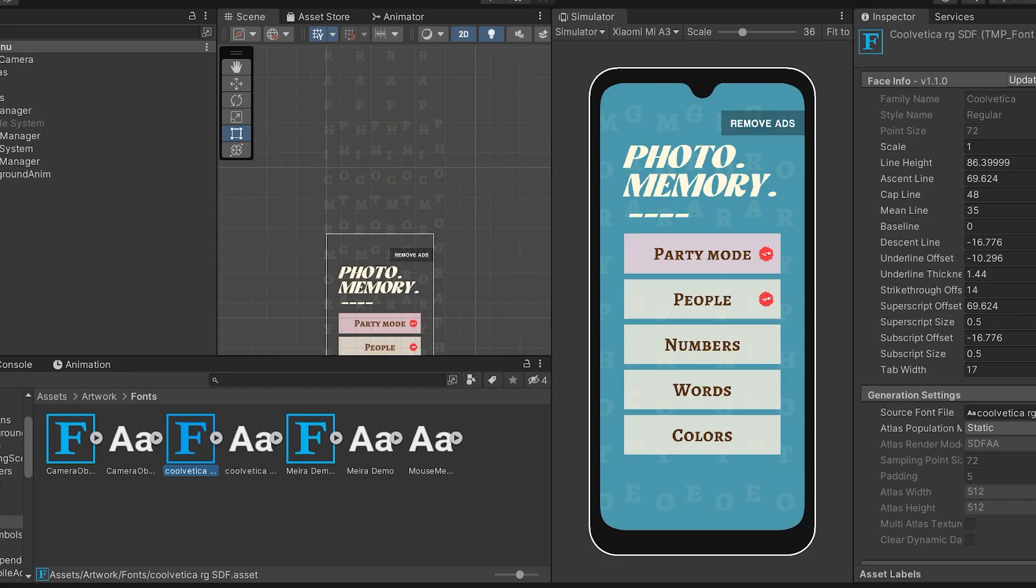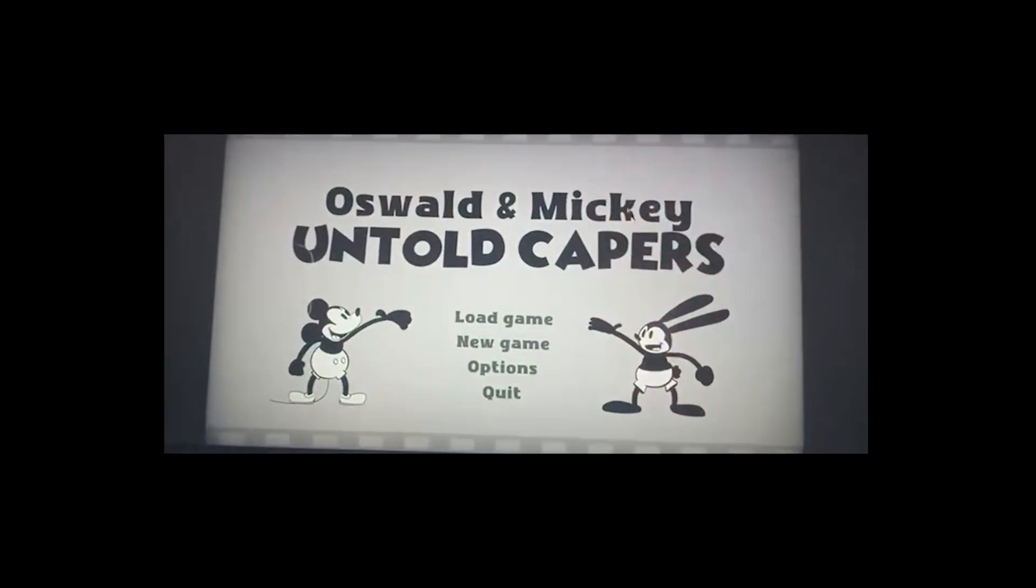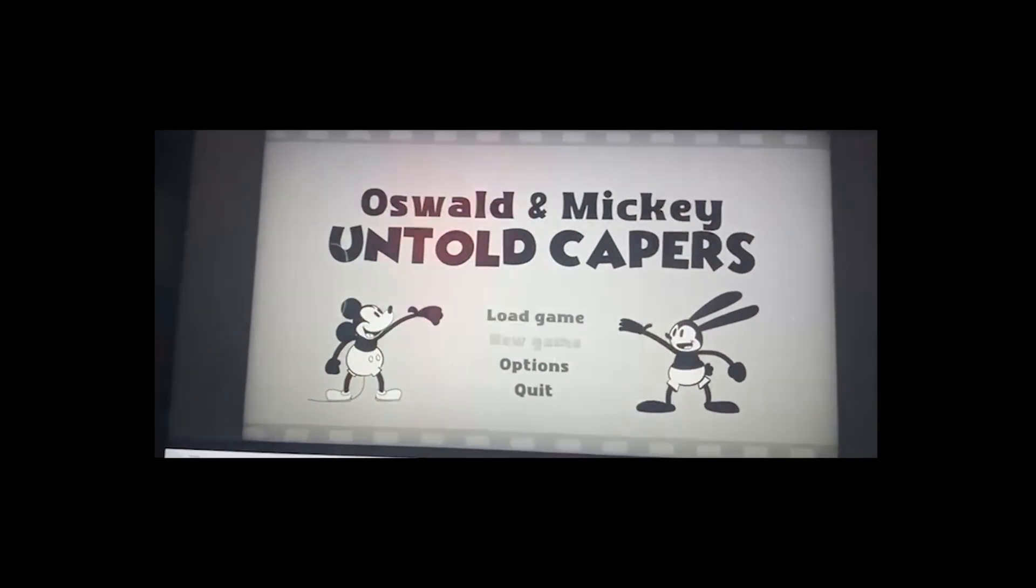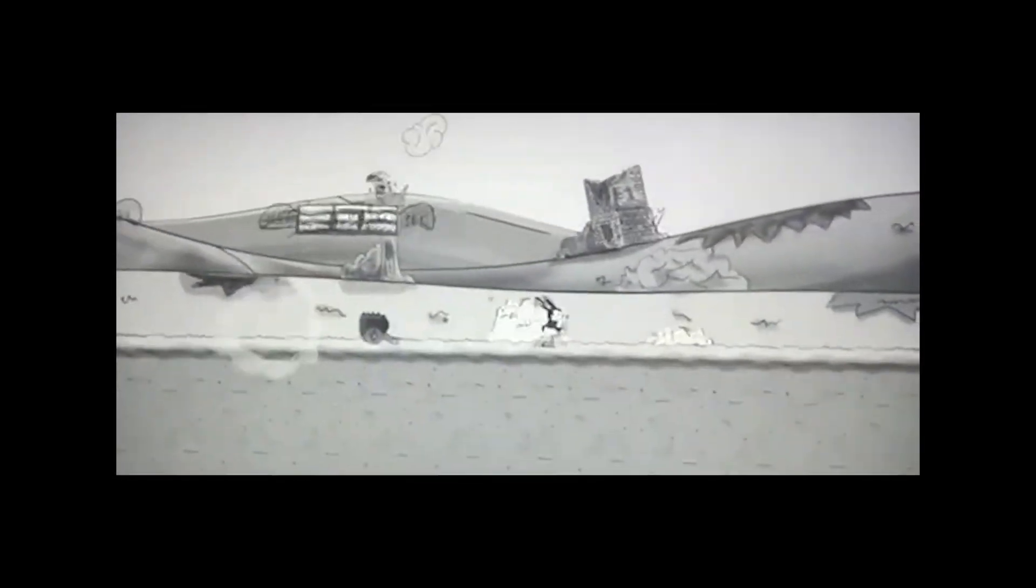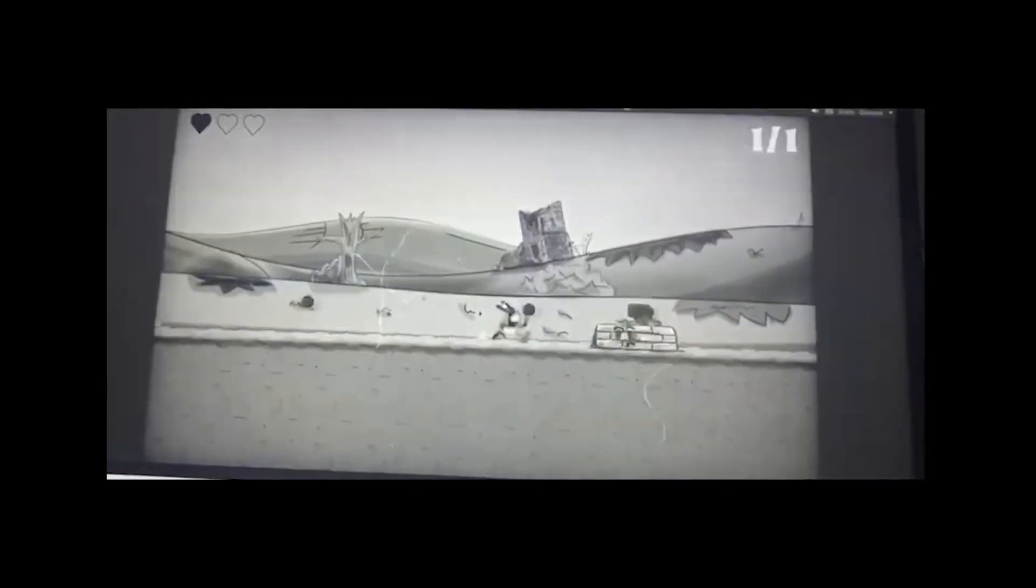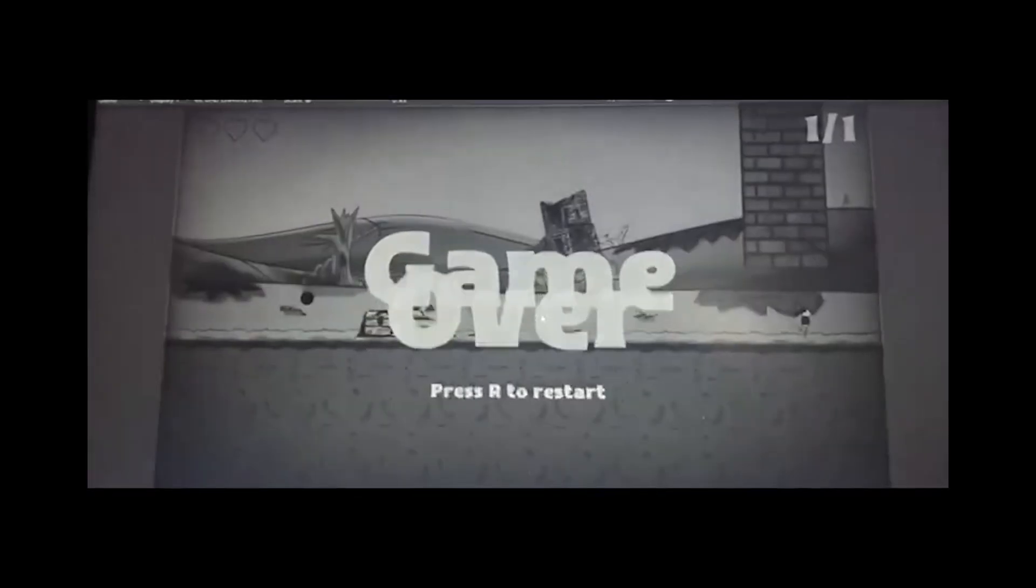Now for those who are new I am currently working on a personal project about the origins of Oswald and Mickey public domain versions which you can check it out on my previous videos or on the description.